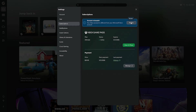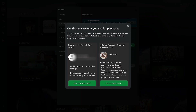You're just going to go ahead and click on Review. It's going to pop up Confirm the account you use for purchases again, and you get to set the store account as your main account. This is going to revert everything, and you're no longer going to have the benefits of Game Pass or anything that the other person is sharing.